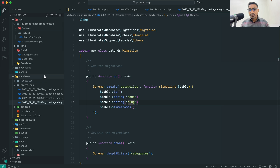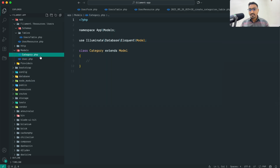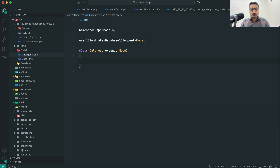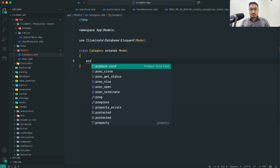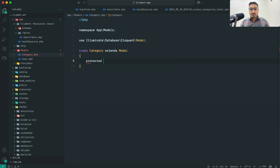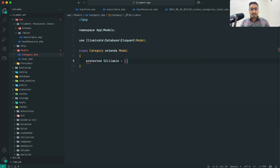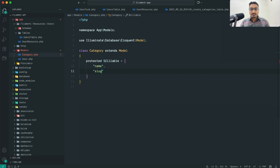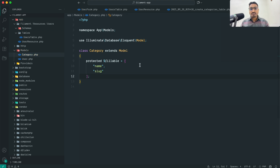Let me go back to the Category model. Here I'll define the fillable property with the column names: name and slug. This is required for FilamentPHP to work correctly with the model.